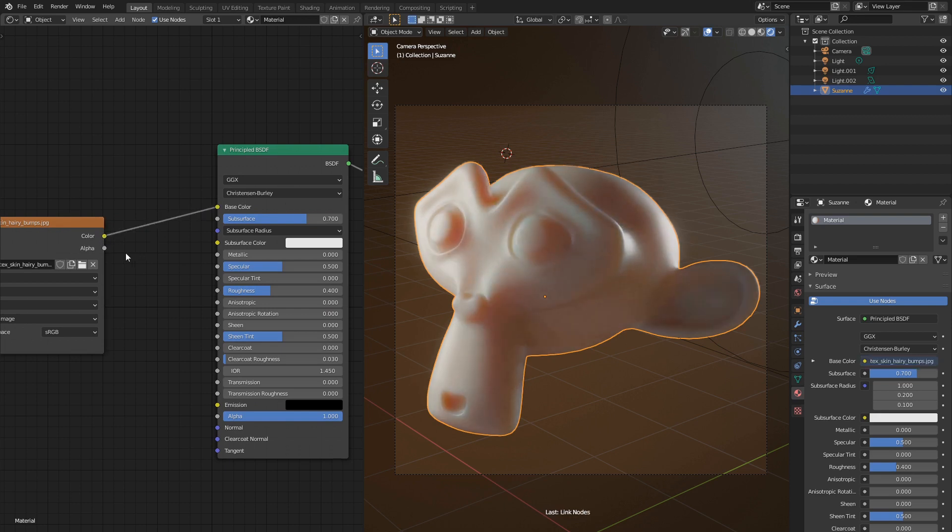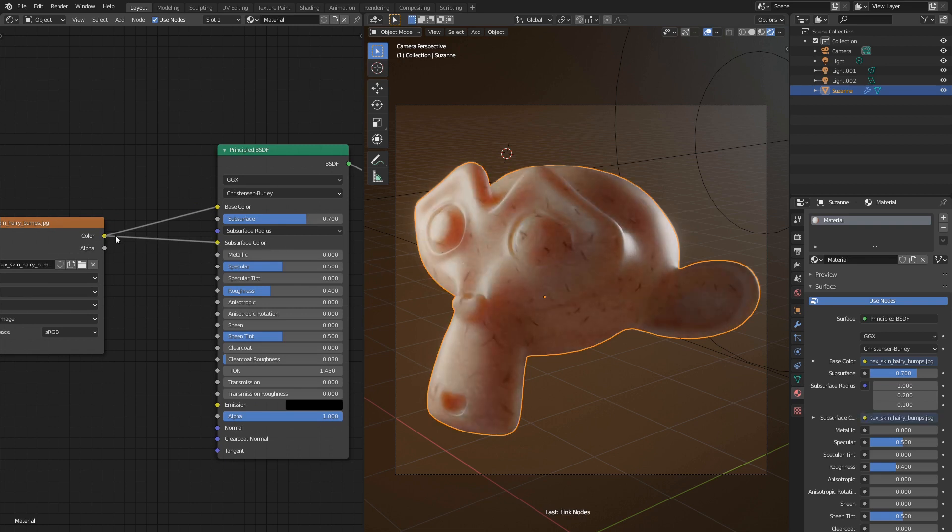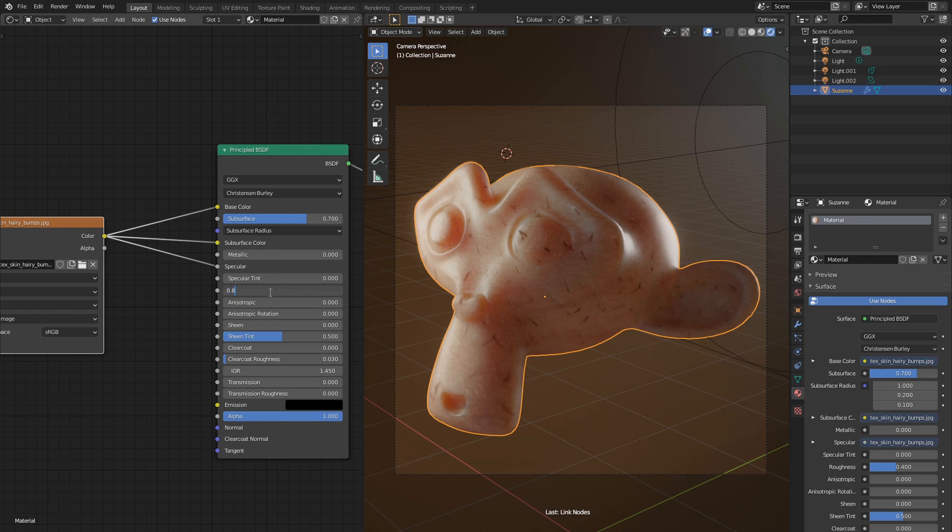We also need to connect it with subsurface color because now it's the main channel which affects colors. And with specular as well. Increase roughness up to 0.8.